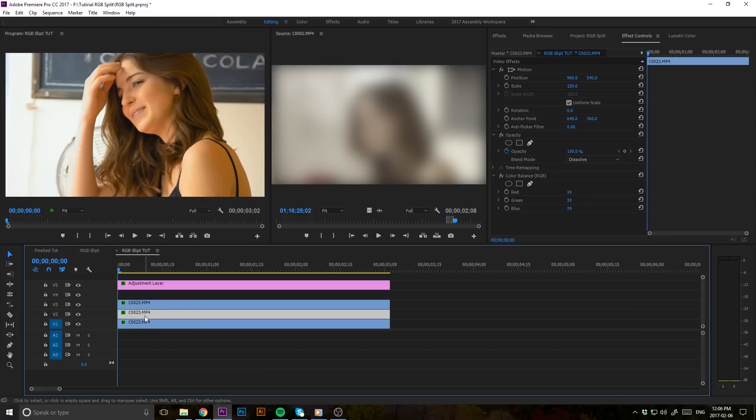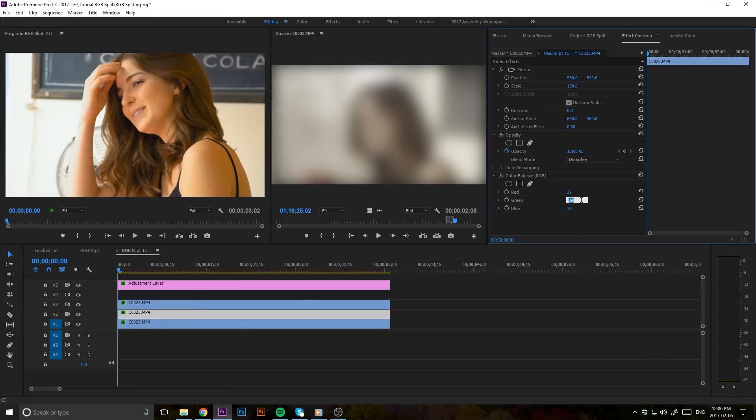Go to your second clip that's located in the middle there and change your green to zero, change your blue to zero, and leave red at 100%.